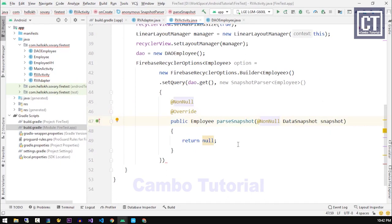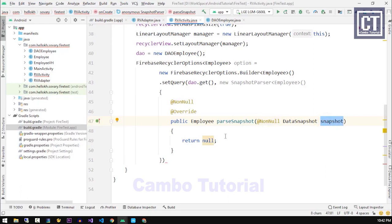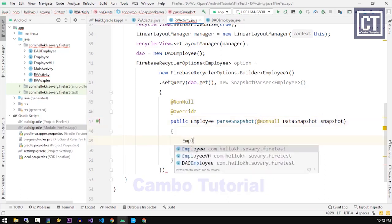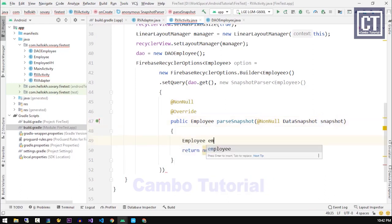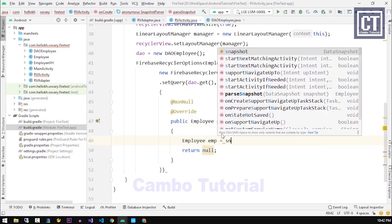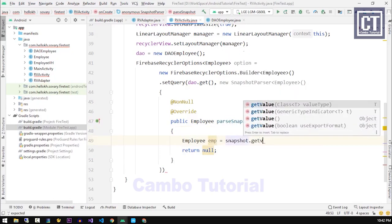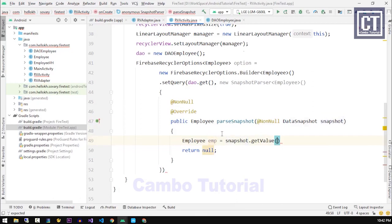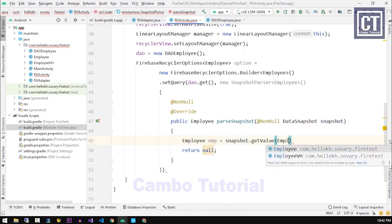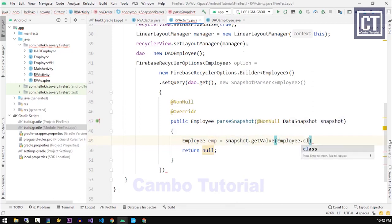This method's gonna leave the data with this parameter which allows us to use the object for the employee data by just taking those values into the employee object. So we're gonna write down Employee emp equals snapshot which is the parameter and then dot getValue with the Employee model class.